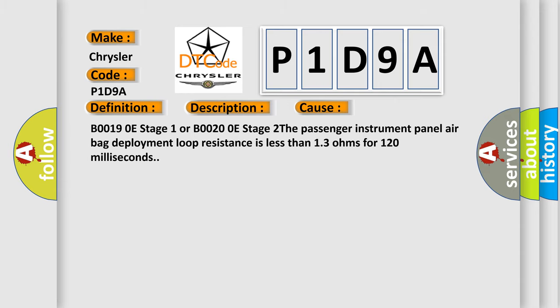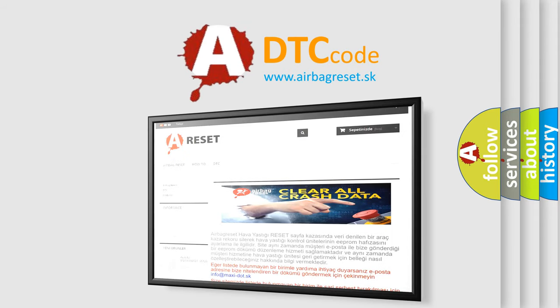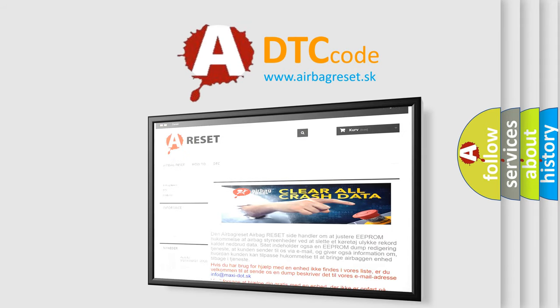The Airbag Reset website aims to provide information in 52 languages. Thank you for your attention and stay tuned for the next video.